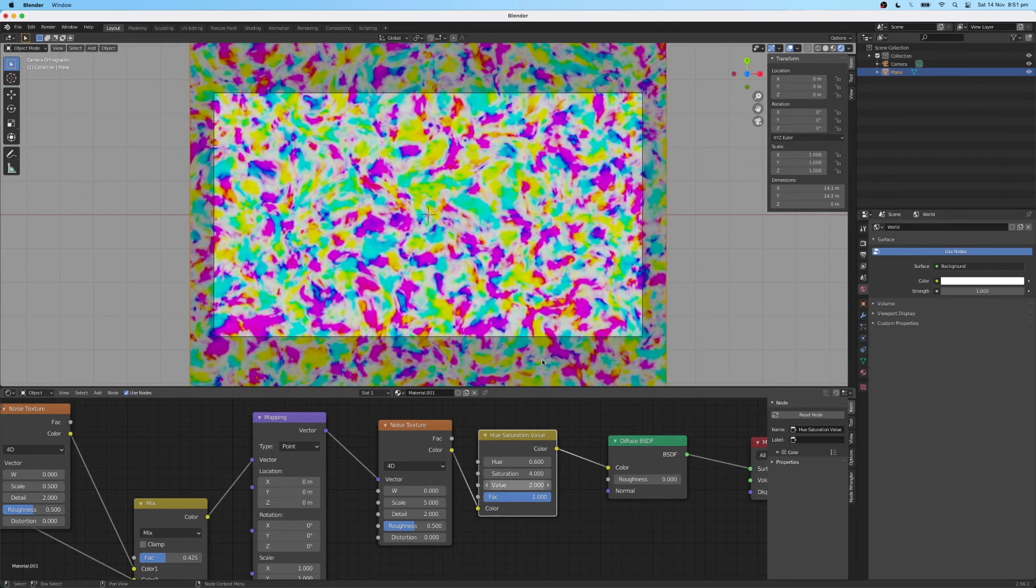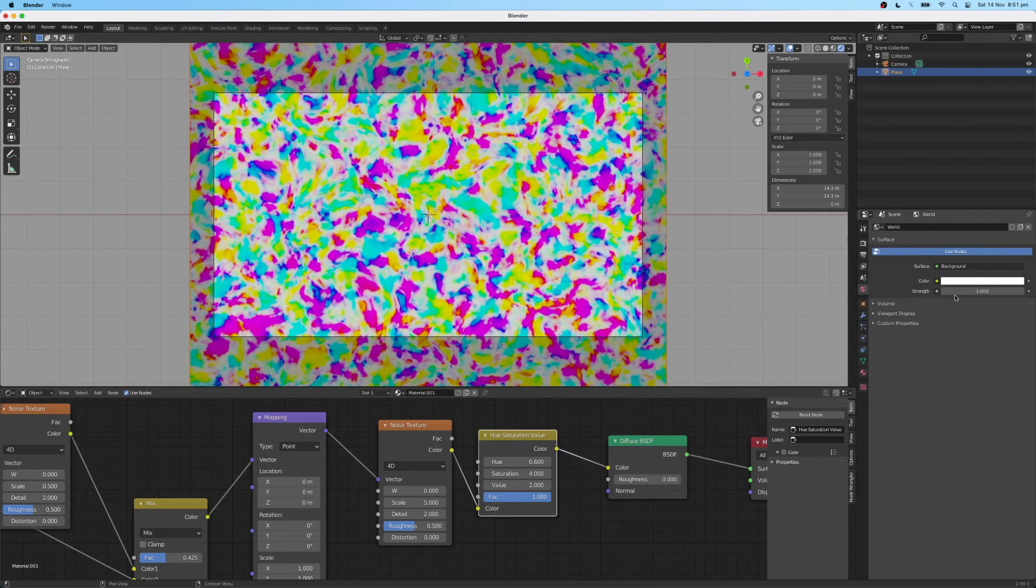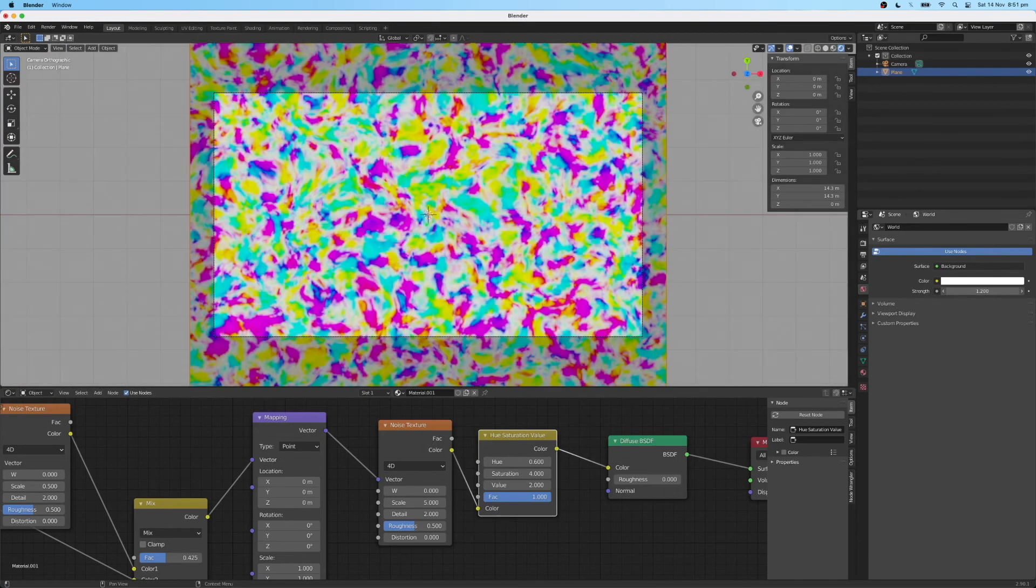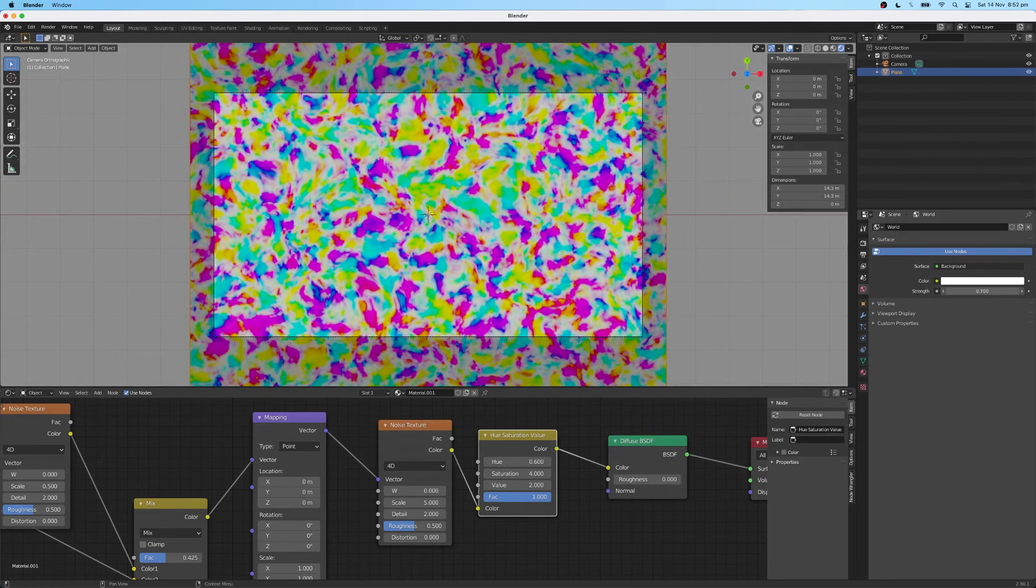So you can see we're starting to get something that looks pretty similar to what I had in the example. Might just bring the strength down a little bit, just to bring out some of that color a bit better. And that's looking pretty good so far.